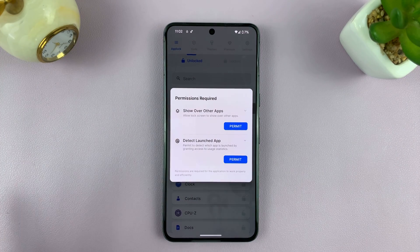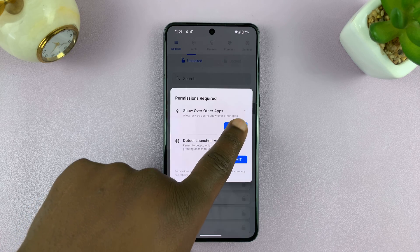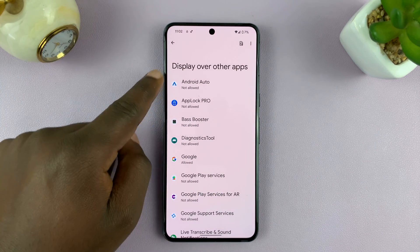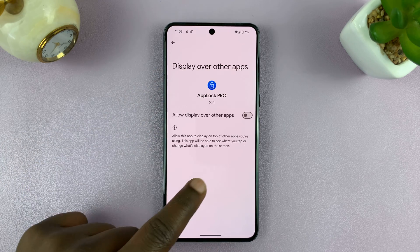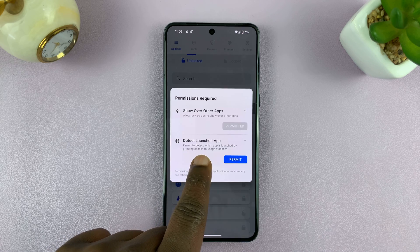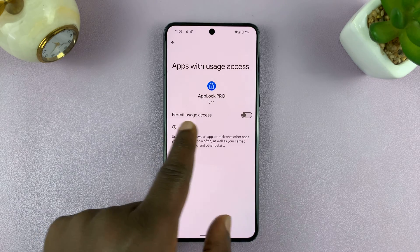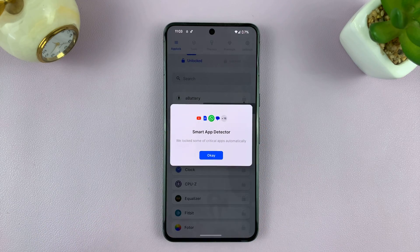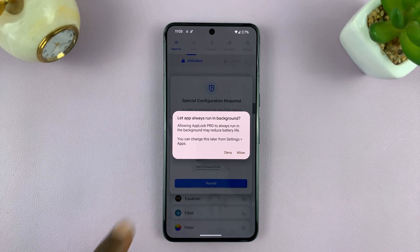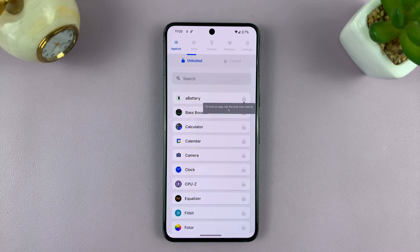Now there are a couple of permissions that are going to be required. One is to show over other apps — go to permit and that will take you to your settings page where you want to enable display over other apps. You also need to enable detect launched app, tap permit, enable usage access and tap OK, tap permit, and let the app always run in the background — allow. Now we're good to go.